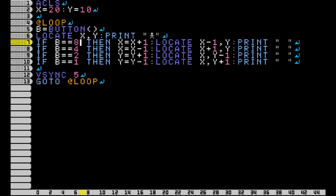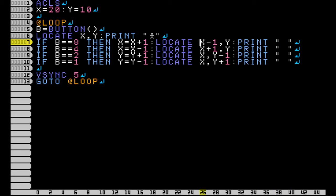So basically what I have here is I print a little person, and then I move them using the x and y variables of my locate and print commands. And of course, I locate and print a blank space so that it doesn't just clone them over and over again.